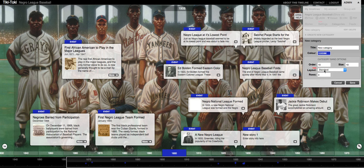You can also adjust the layout, the number of rows, and the size — all of that. And again, like anything else in Tiki Toki, you have to save or cancel your changes.